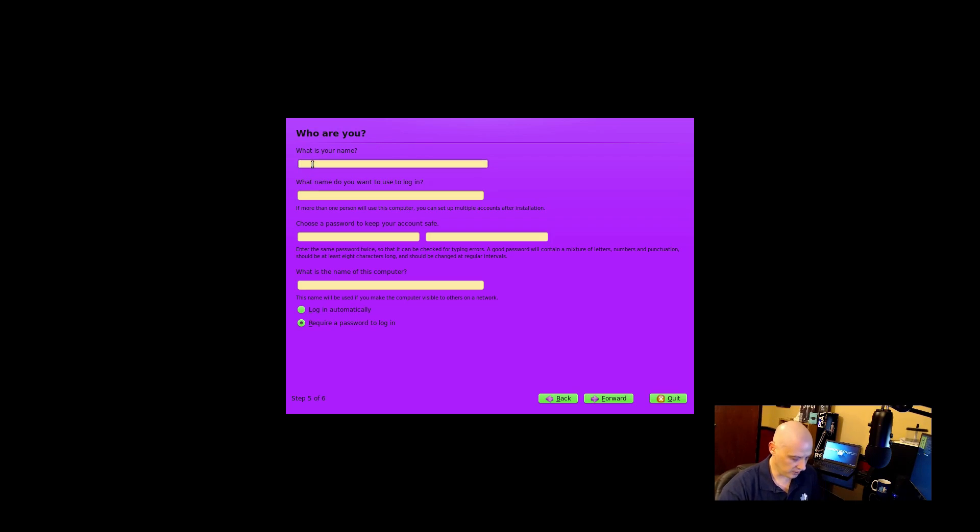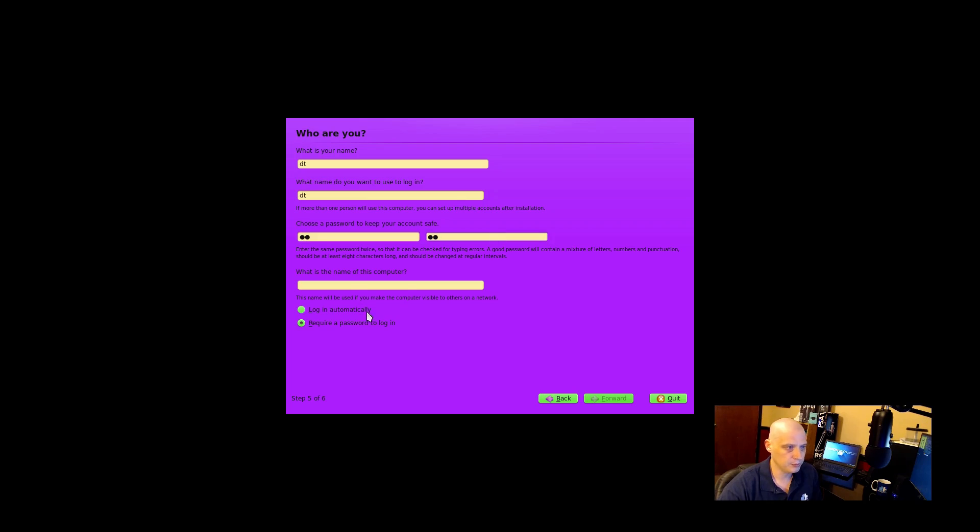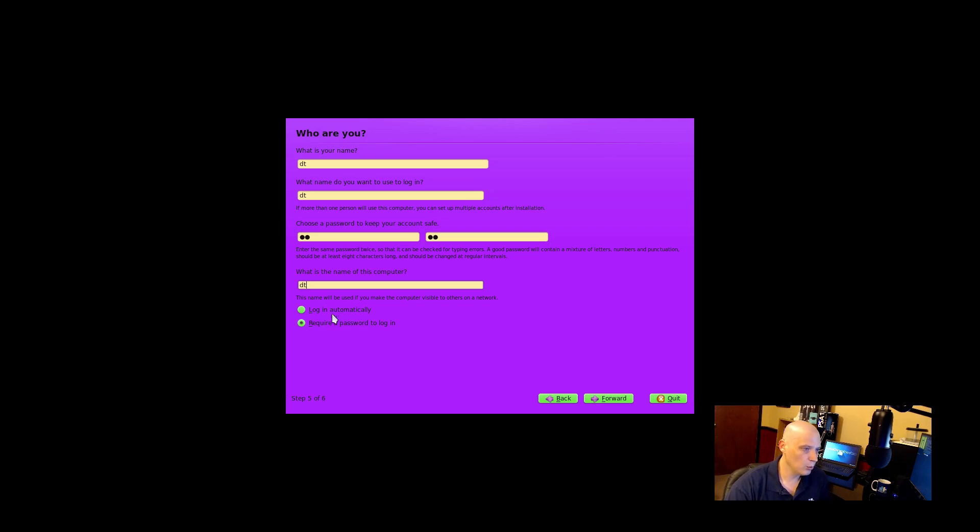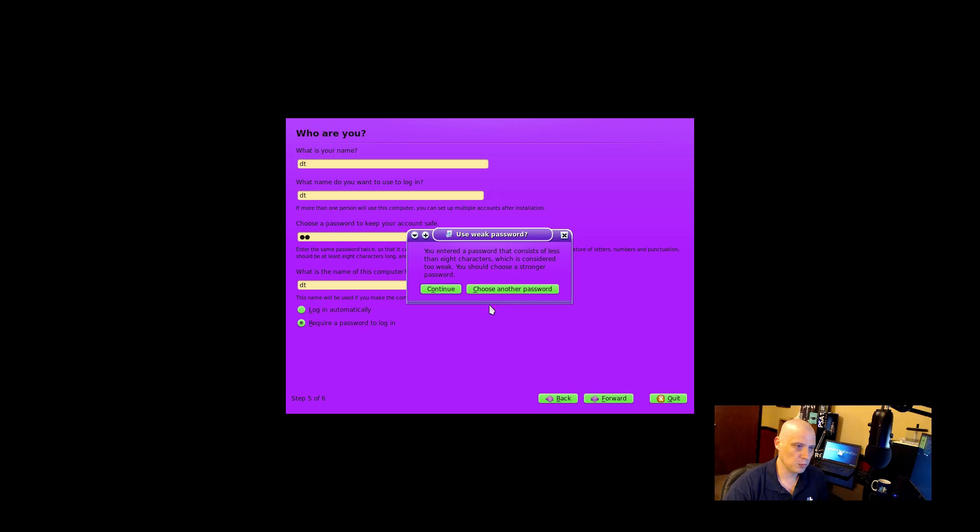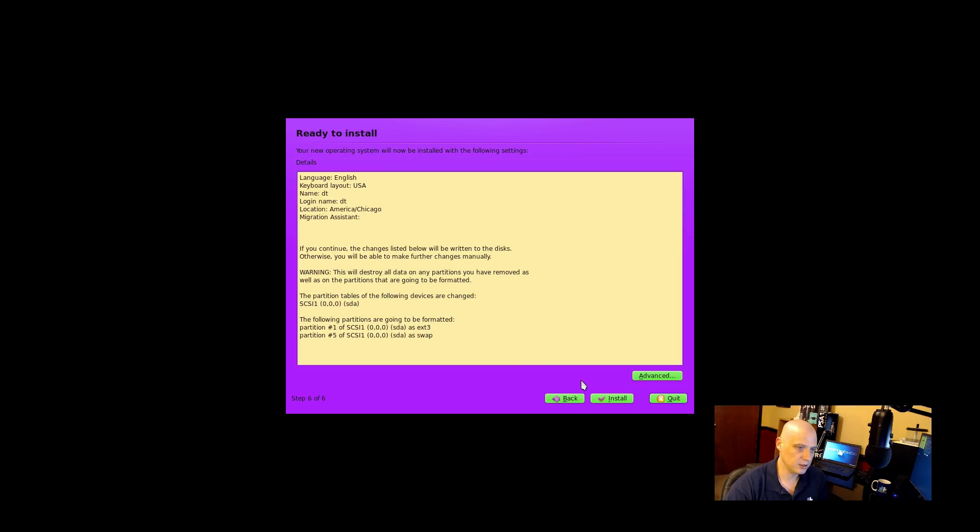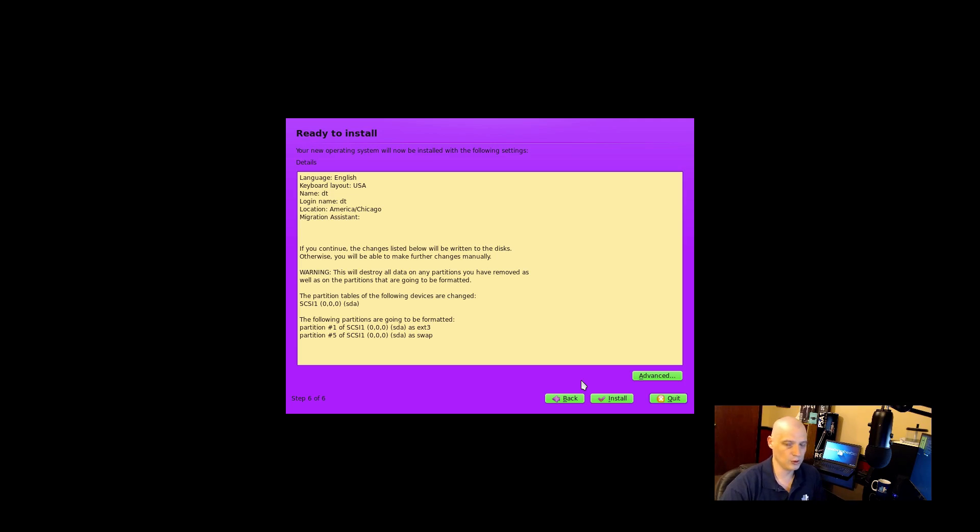We need to create a username and password. DT will be my username. We need to create a strong and complicated password for security reasons. What is the name of this computer? DT is fine. Do we want to log in automatically or require a password to log in? We'll require a password to log in. Click forward. You entered a password that consists of less than eight characters, which is considered too weak. You should choose a stronger password. If I click continue, will it just let me go ahead? It will. So it gave me a warning, but it will let you use a very weak password, if you so choose.